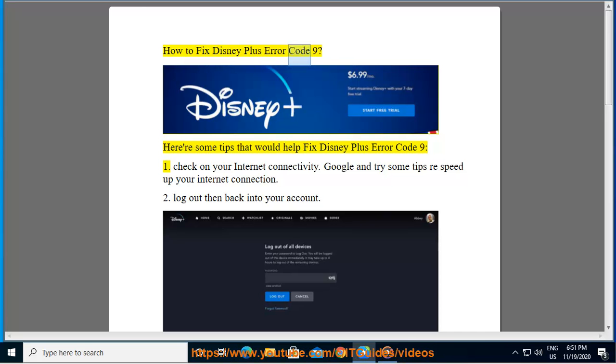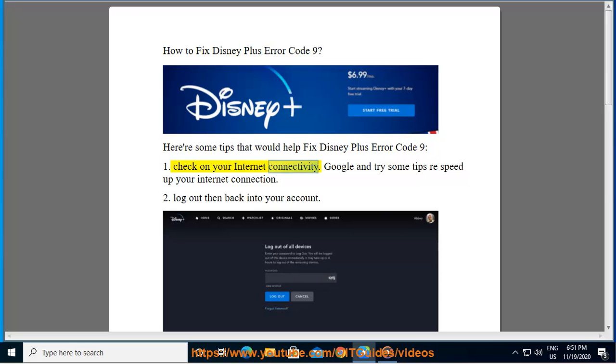How to fix Disney Plus Error Code 9. Here are some tips that would help fix Disney Plus Error Code 9. First, check on your internet connectivity. Google and try some tips to speed up your internet connection.